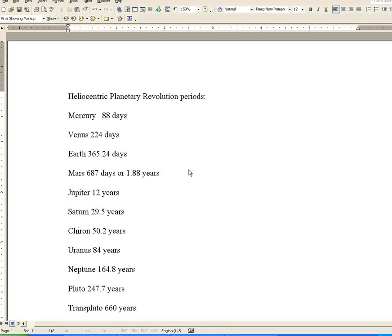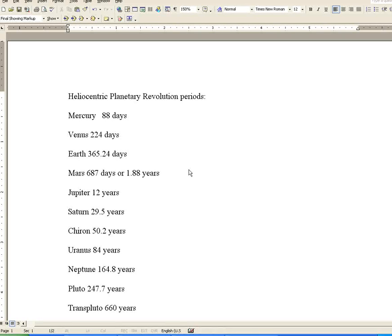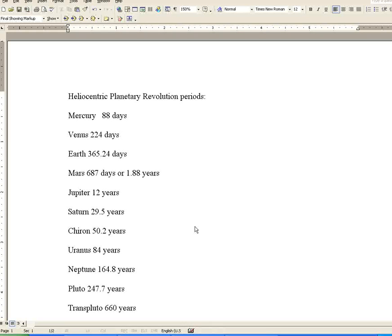Saturn, 29.5 years. Chiron, 50.2 years. Uranus, 84 years. Neptune, 164.8 years. Pluto, 247.7 years. And Trans-Pluto, 660 years. You may wonder where Trans-Pluto comes from.